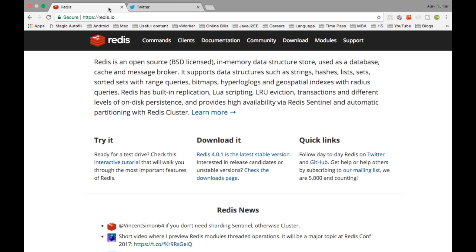Redis was written in C language, which is why it is extremely fast. You cannot compare anything with Redis in terms of speed — the Redis cache is extremely fast because it is written in C.